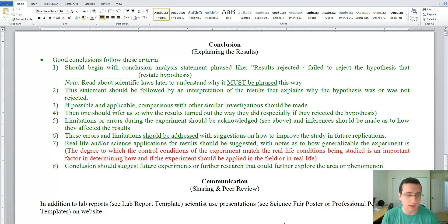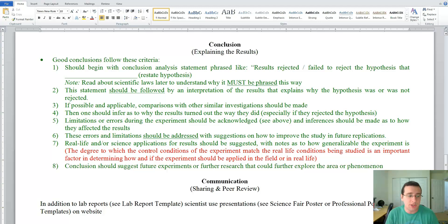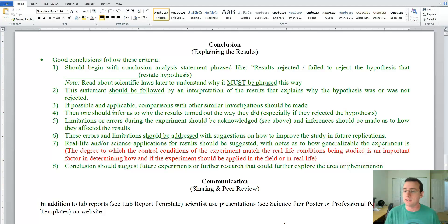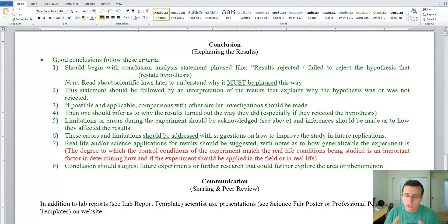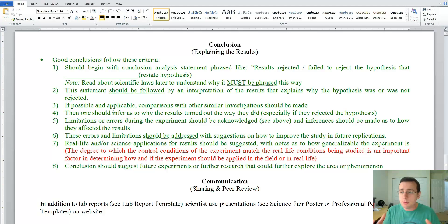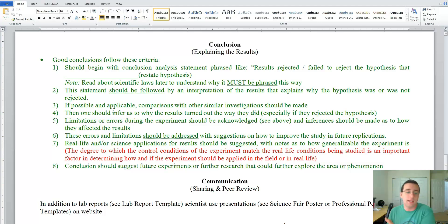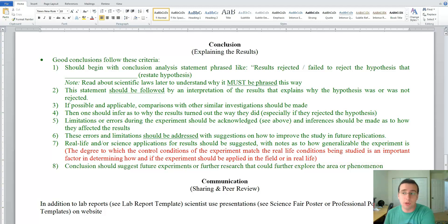You should also suggest, based on what you've learned from the experiment, applications to use the findings in real life. Remember, from the nature of science lecture series, how much generalization you can make depends on how closely your experiment mimics real-life conditions. Try to generalize what you learned and say how science or society could use this. It's also important to suggest further directions for study — maybe another experiment to explore the same topic or a related topic you thought about.